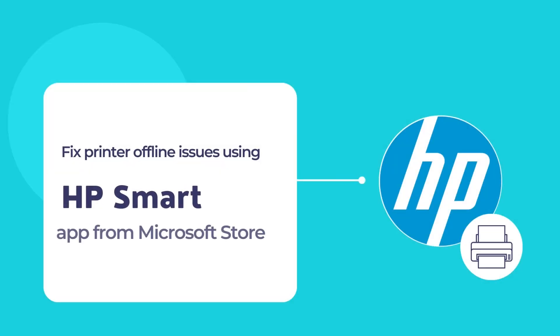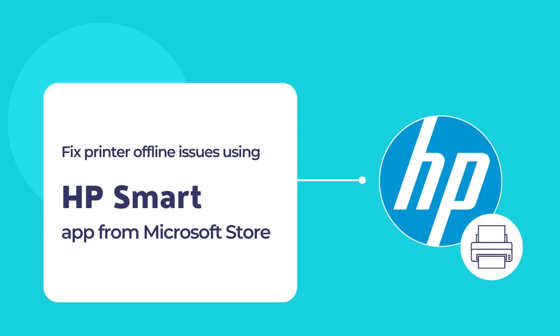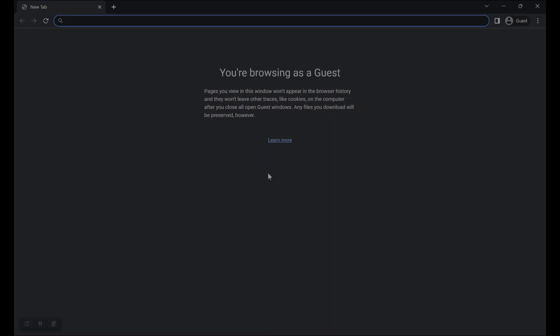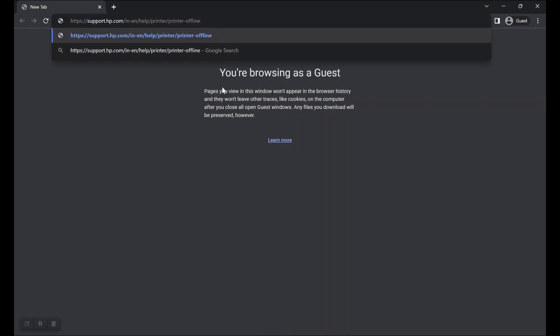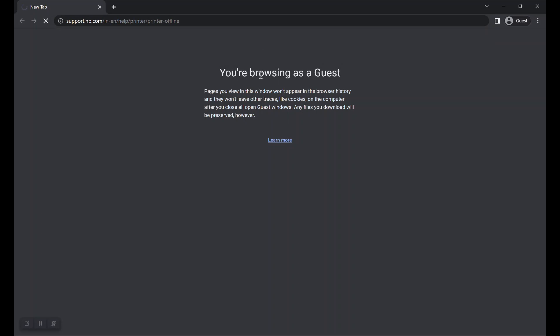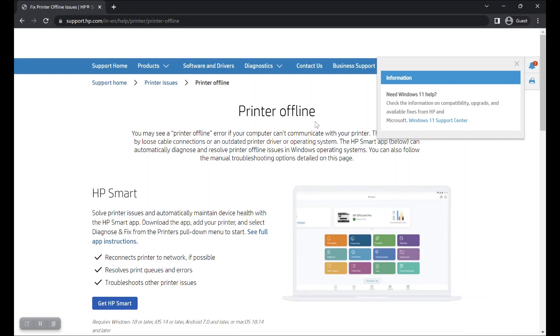Let us start by downloading and installing the HP Smart app for HP printers and scanners. First, visit this URL as displayed in the browser address bar, or check the video description to find the URL and copy it to your browser's address bar.